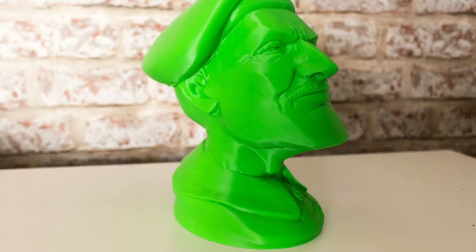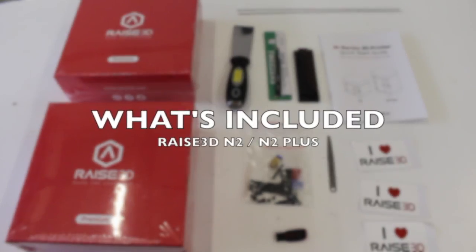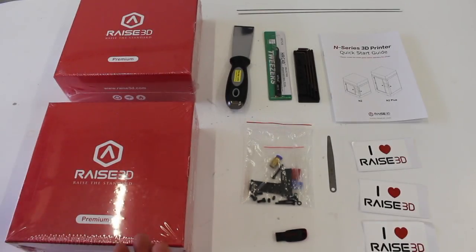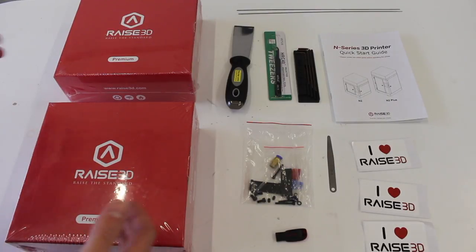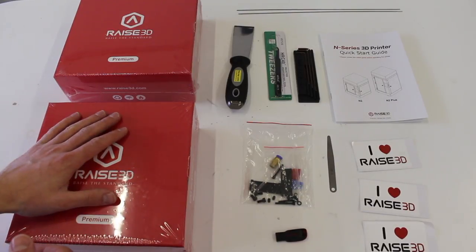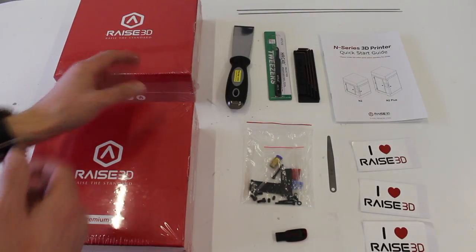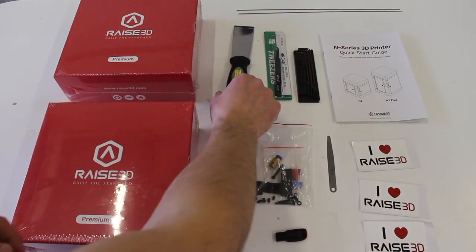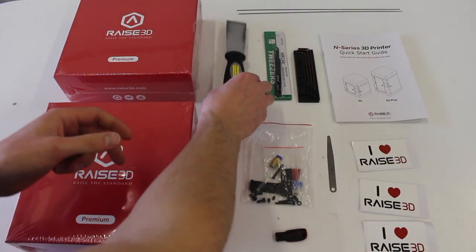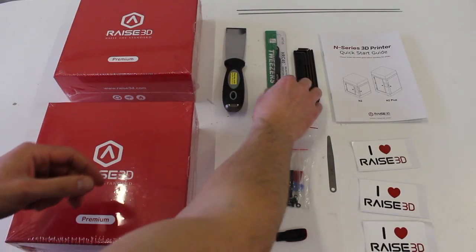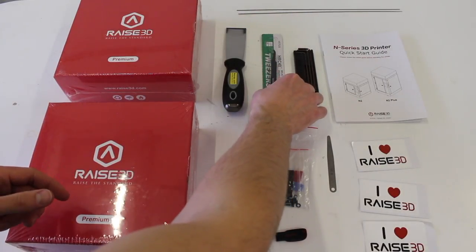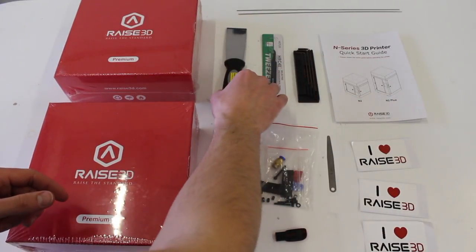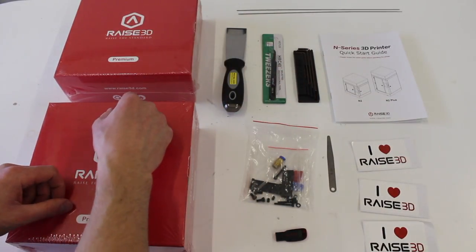Just before I go, I'll run you through everything that you get inside the box. So this is everything that comes in the box besides the printer itself. You get two spools of premium PLA, a scraper for removing your prints from the bed, some tweezers which are useful for removing any little bits of filament that might get caught around the nozzle.